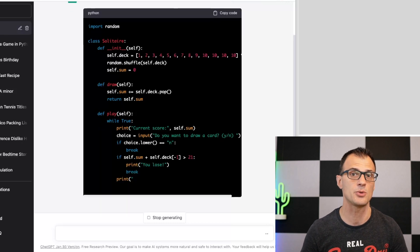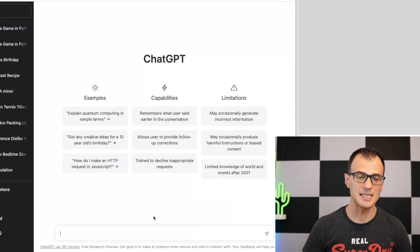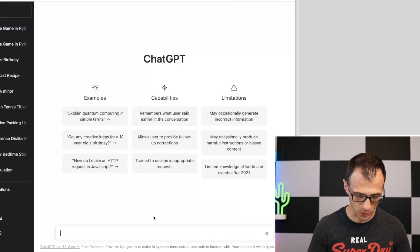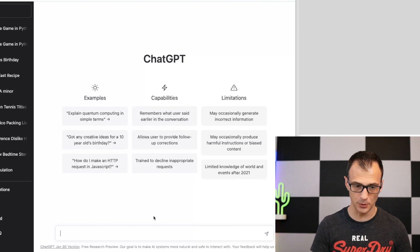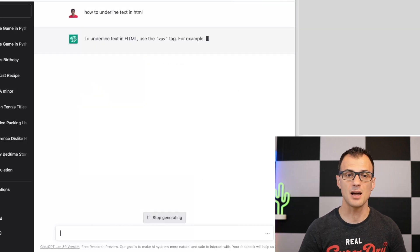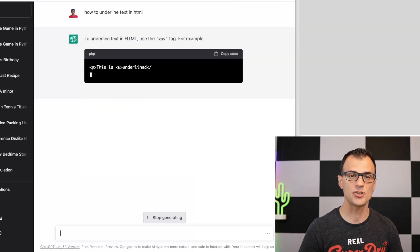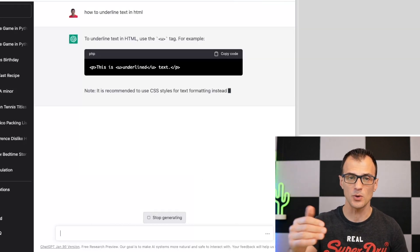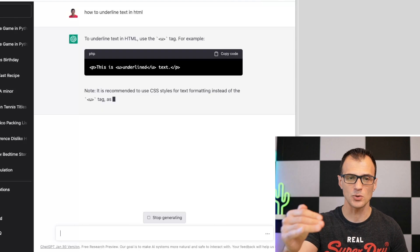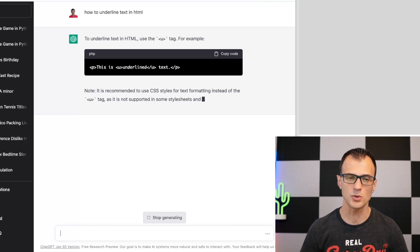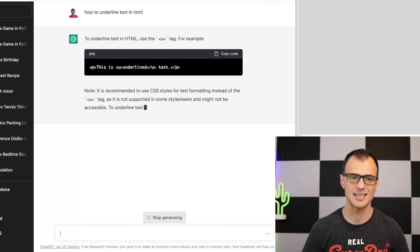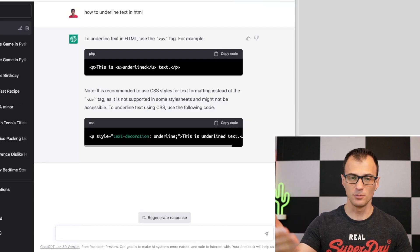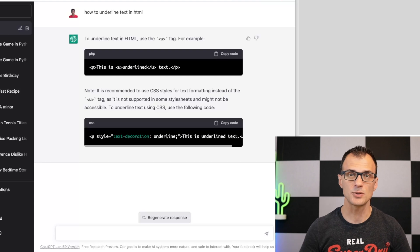You can also ask ChatGPT various HTML and CSS related questions — for example, 'How to underline text in HTML?' — and it will write the response for you, including how to do it using CSS as well.